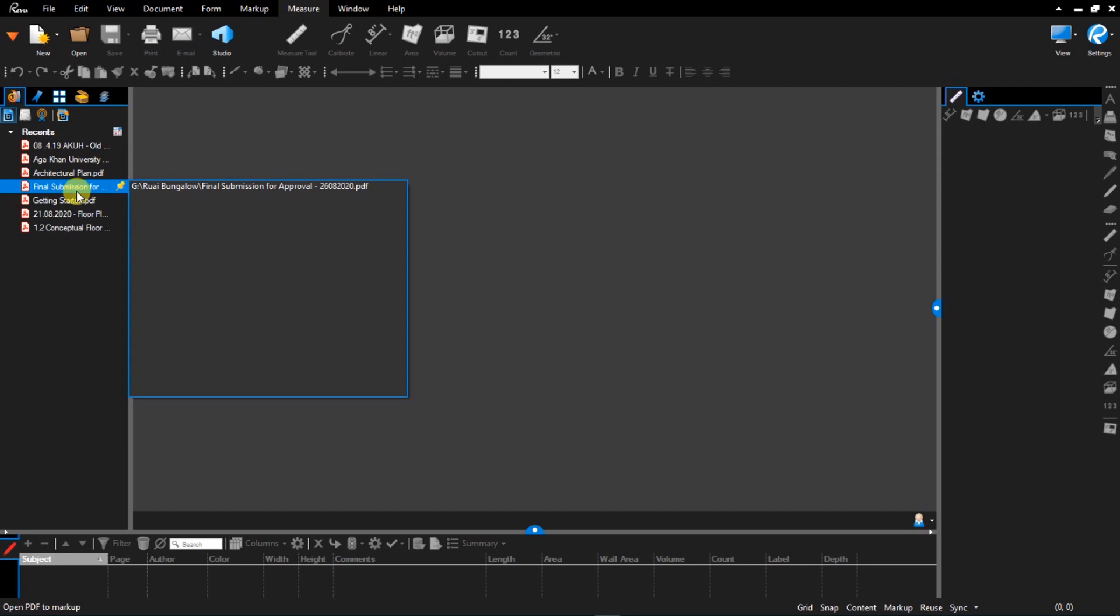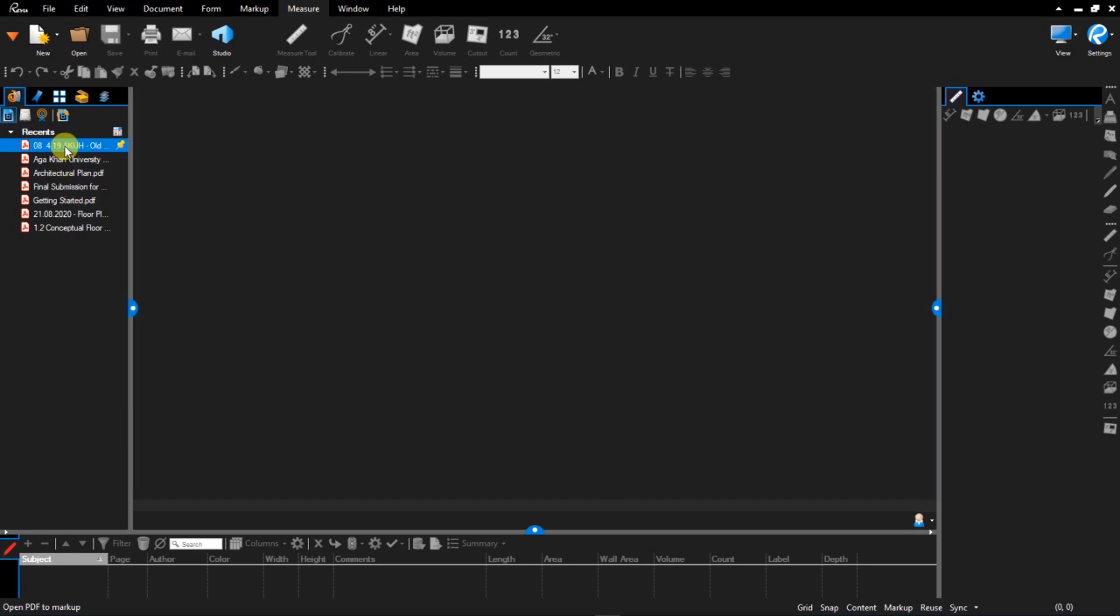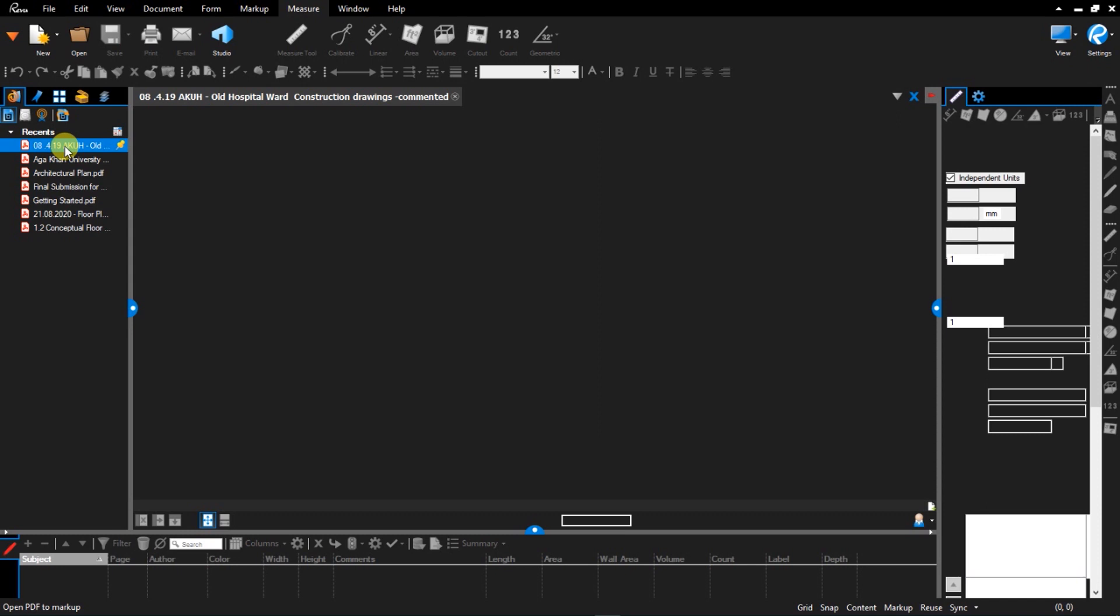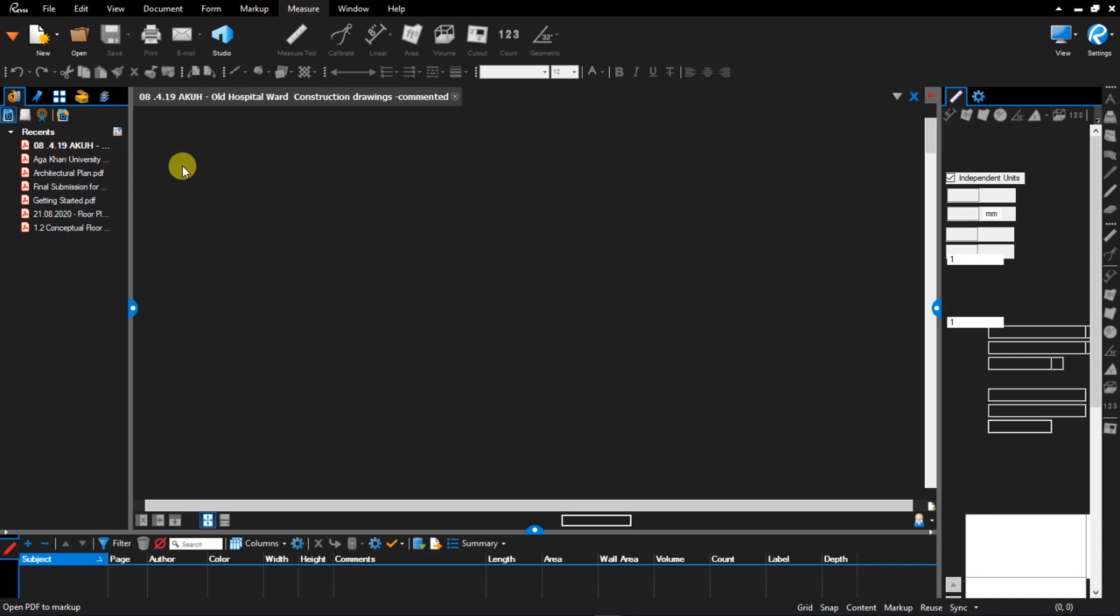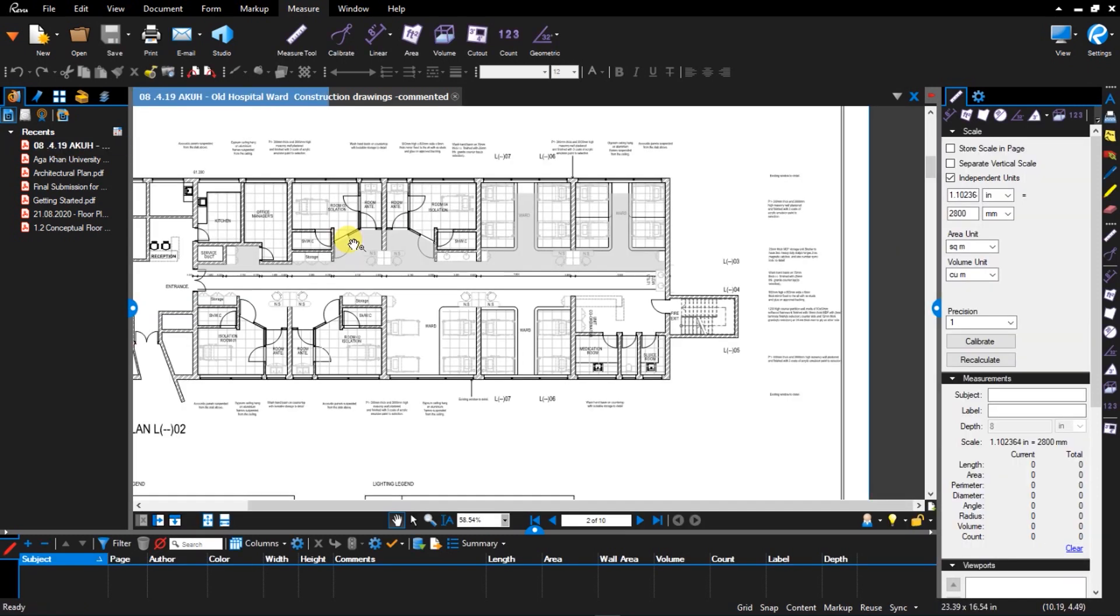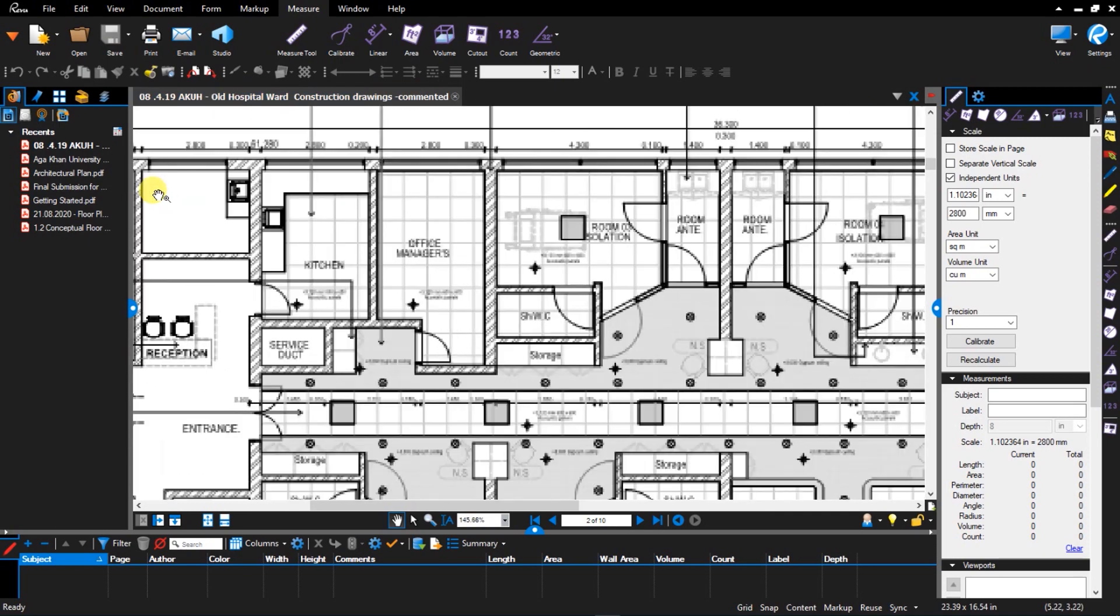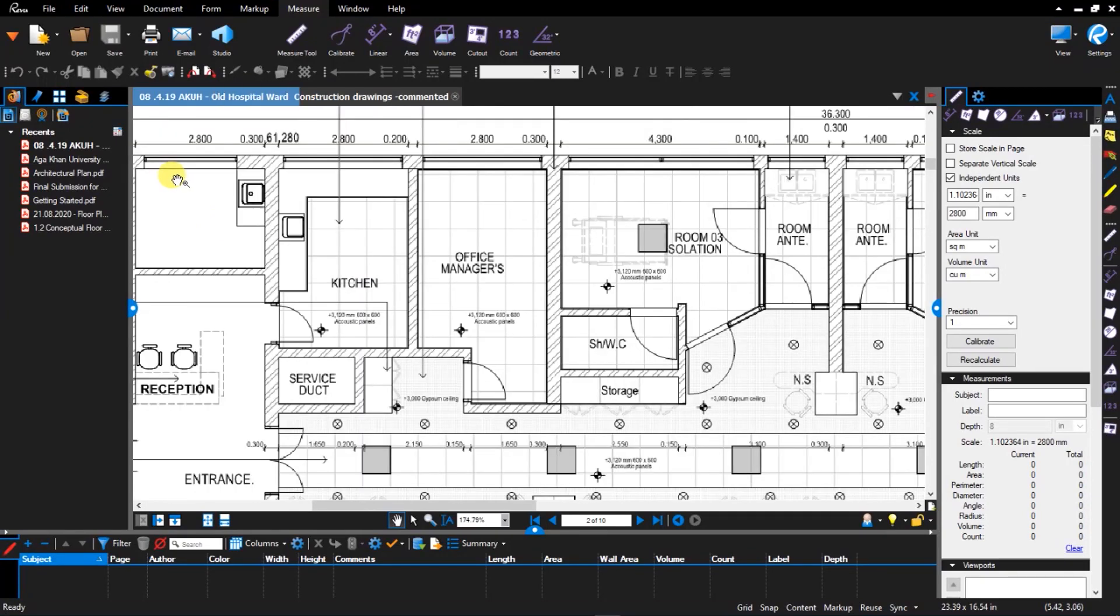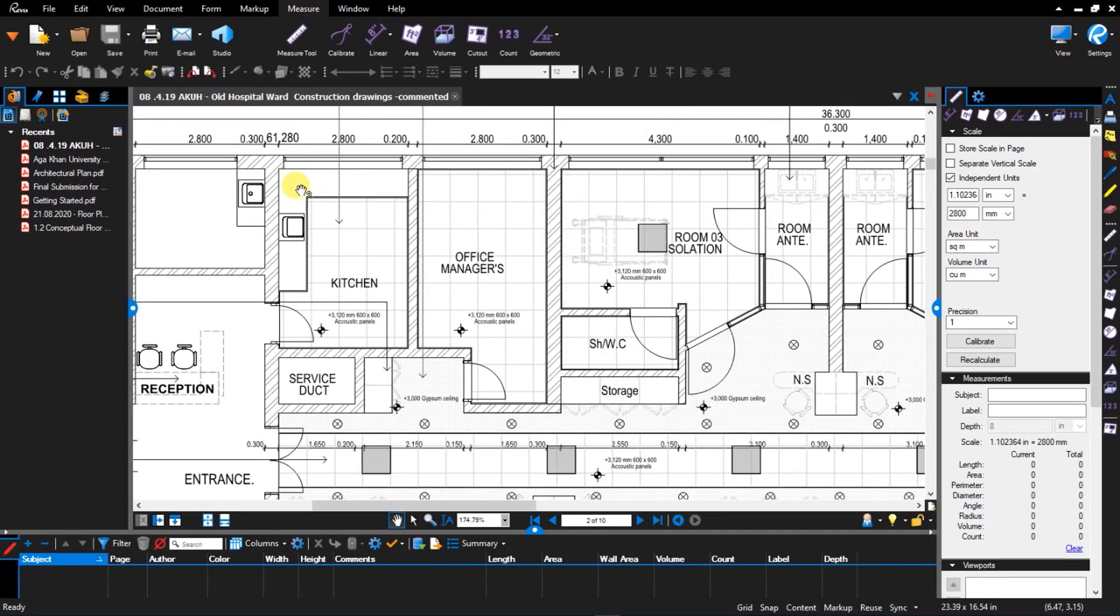So what I'll do is I'll open one of the recent PDF drawings that I have here. If you look back to the previous lesson that we had, we talked about the user interface of Revu and how to get started. The first thing we talked about was setting up the scale by calibrating the drawing.